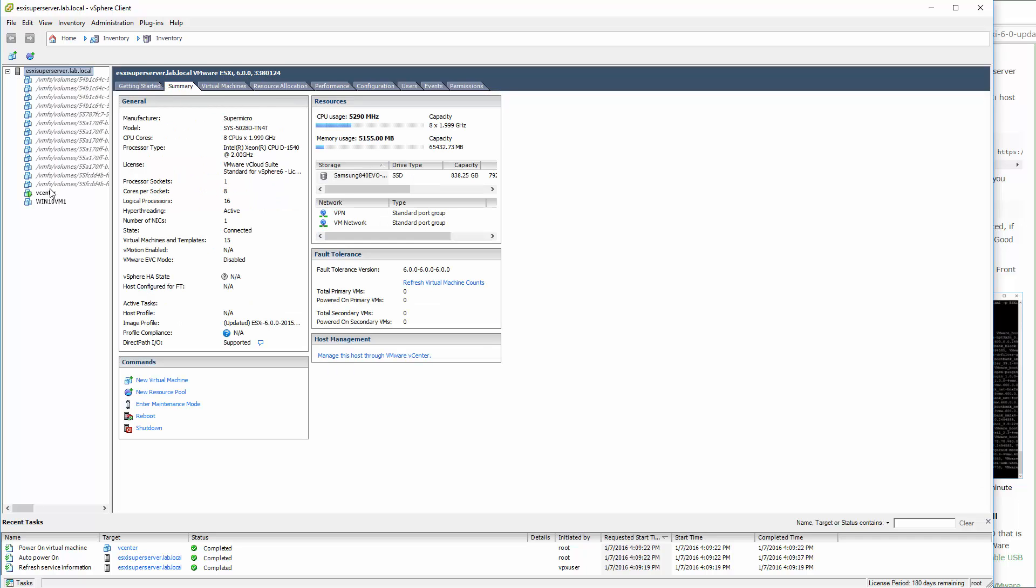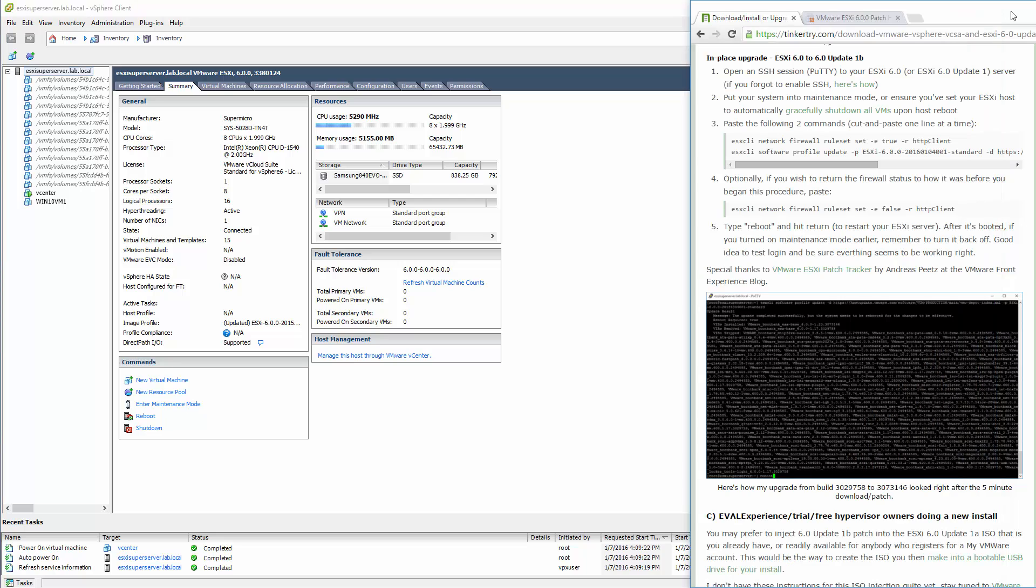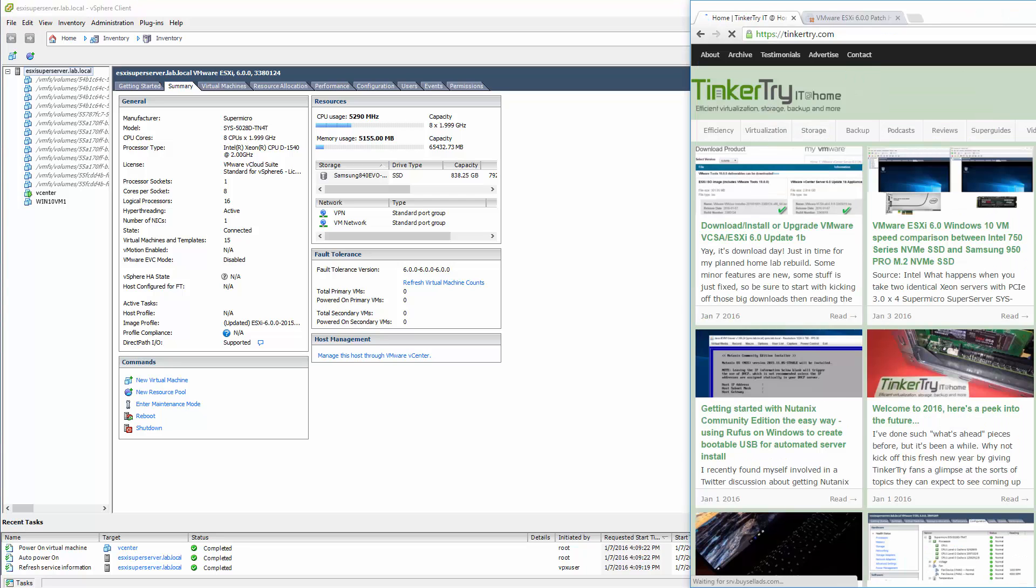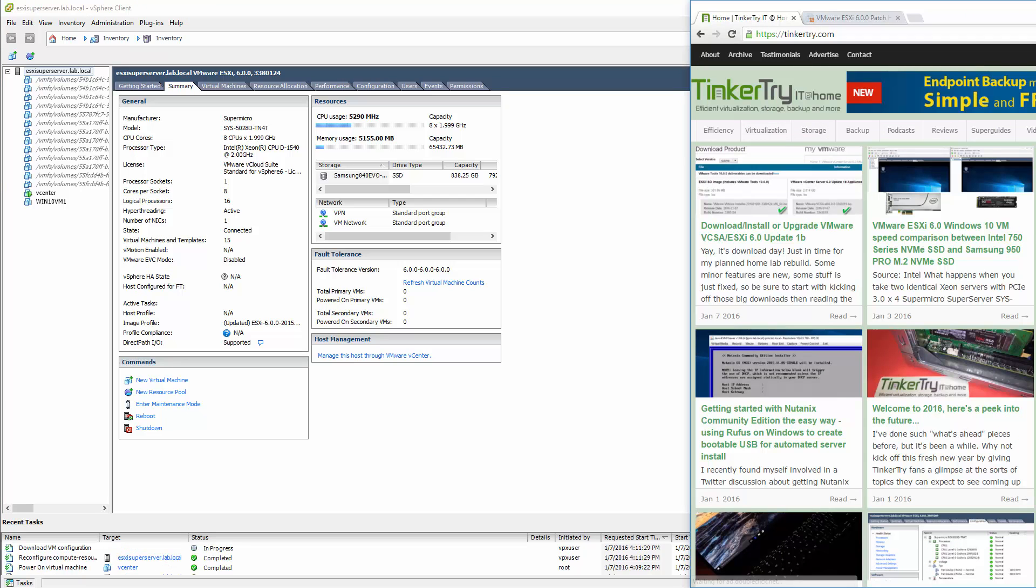In my case, I actually have vCenter also auto starting. So that's the end of this video. Hopefully you found it helpful. Thank you for watching and for visiting Tinkertry.com.